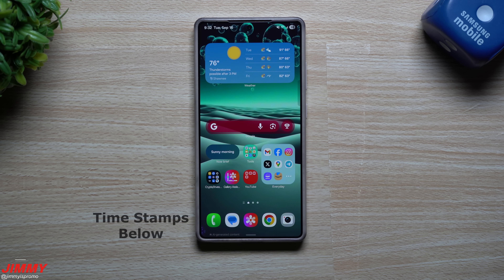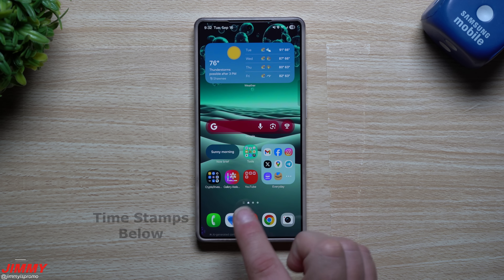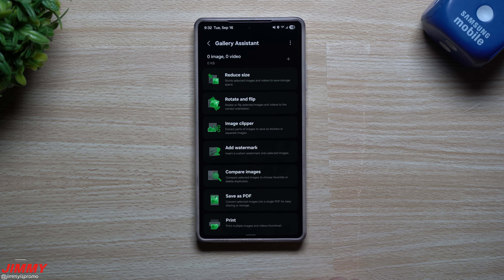Hey everybody, welcome back to the channel. My name is Jimmy and in today's video, we will take a look at a brand new application from Samsung called Gallery Assistant.